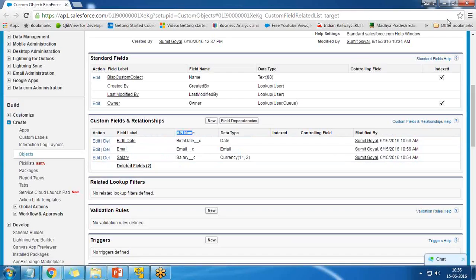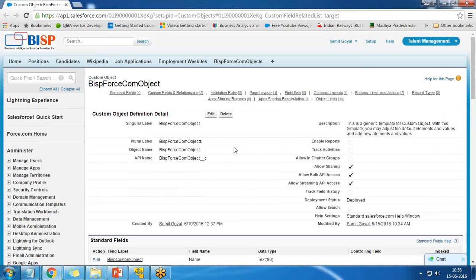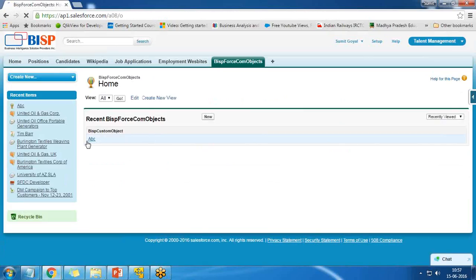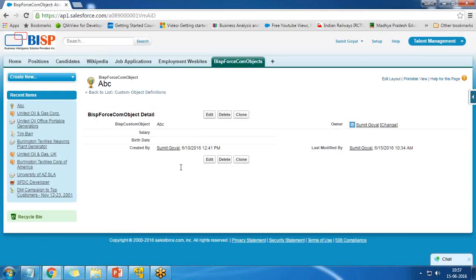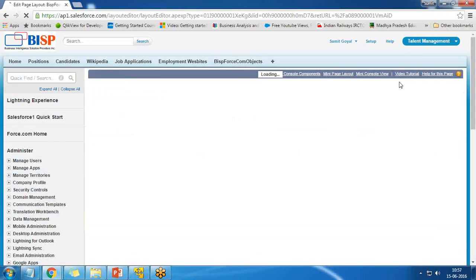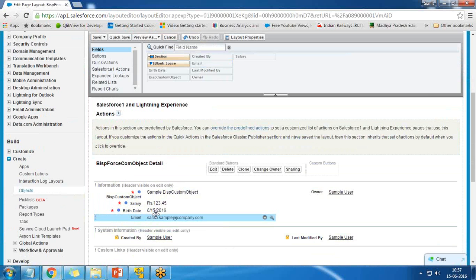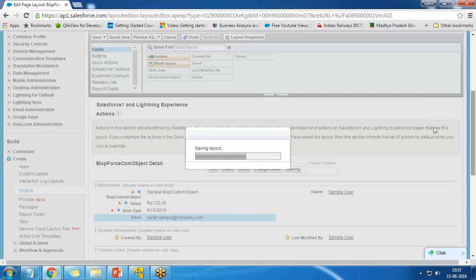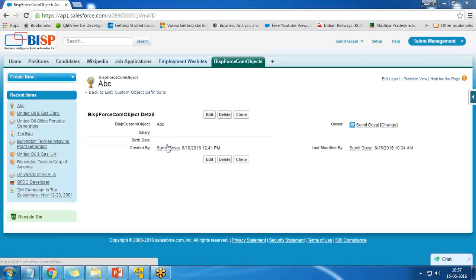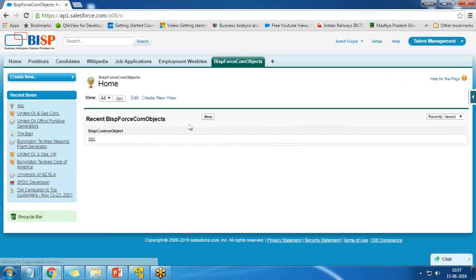The three custom fields — birthday, email, and salary — have been created successfully with their API names and data types. Their descriptions have also been added. When I open the BISP Force.com object, I can see that only salary and birthdate were added to the form automatically because they are required fields. Non-required fields like email need to be added explicitly by dragging and dropping.